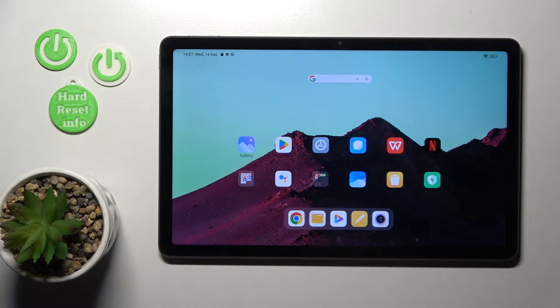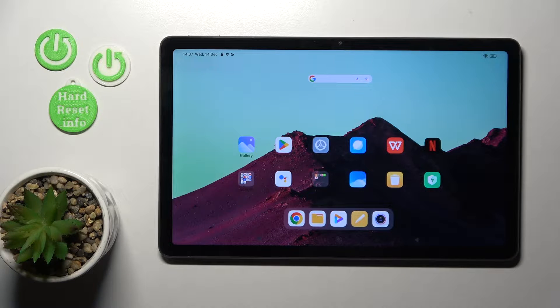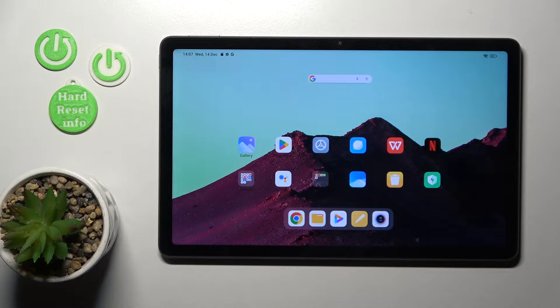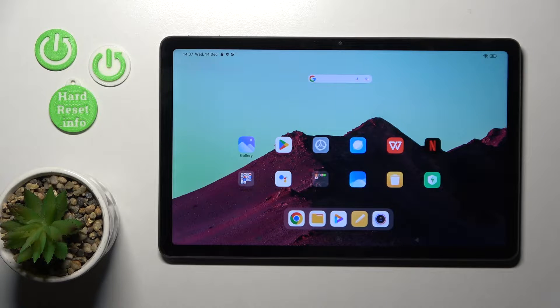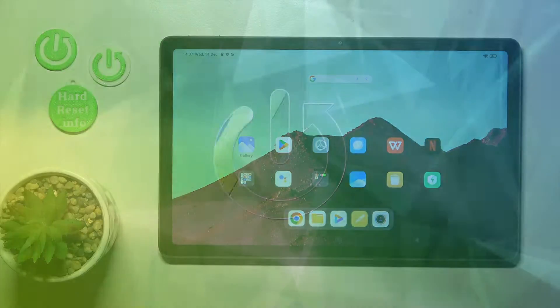Hi, today I have a Redmi Pad S and I'll show you the face unlock test on this device.